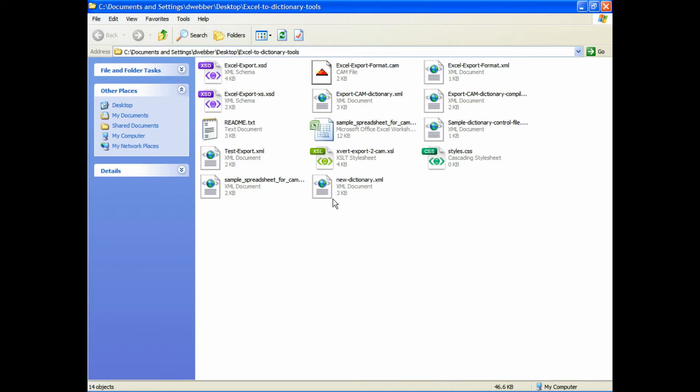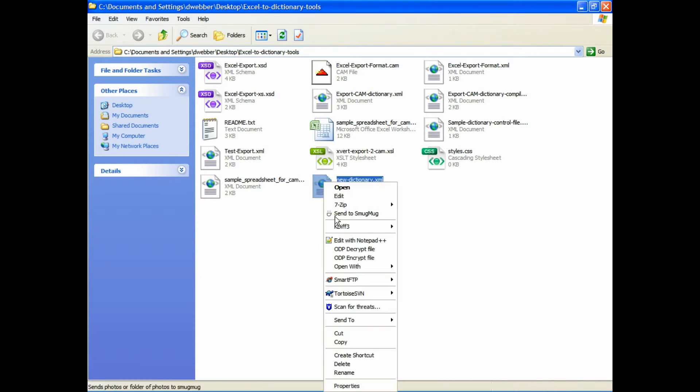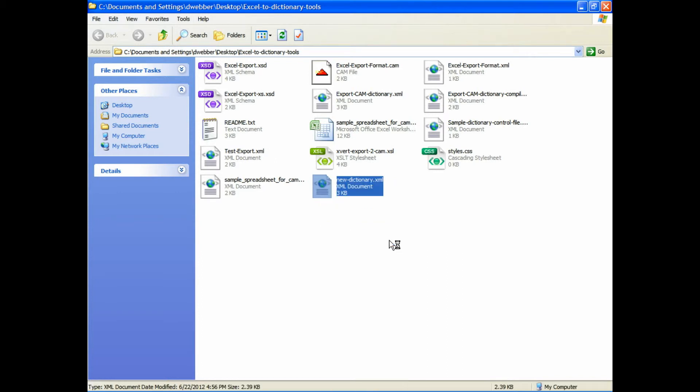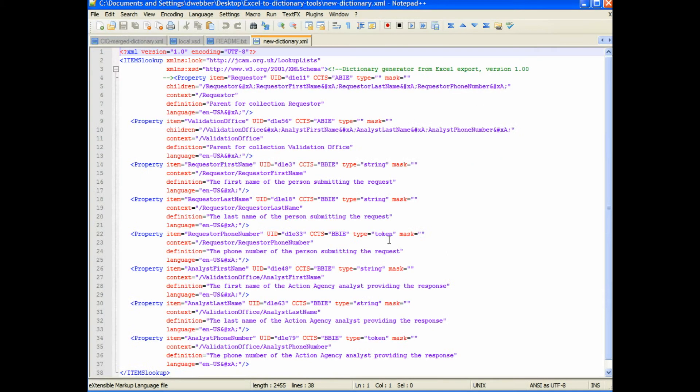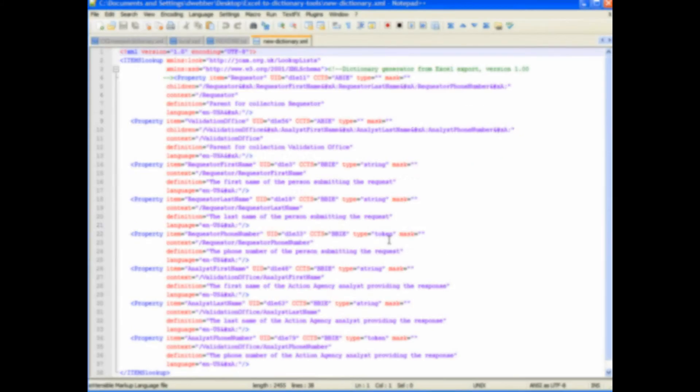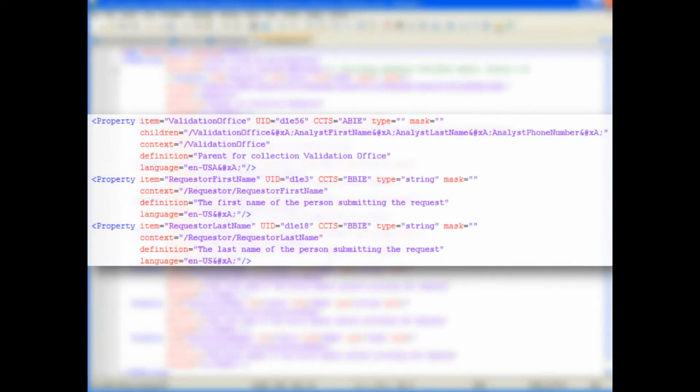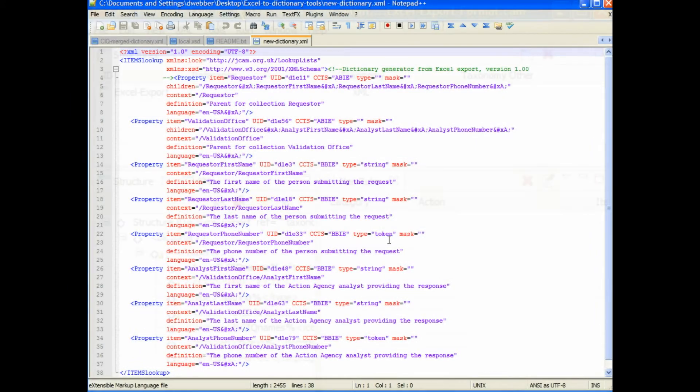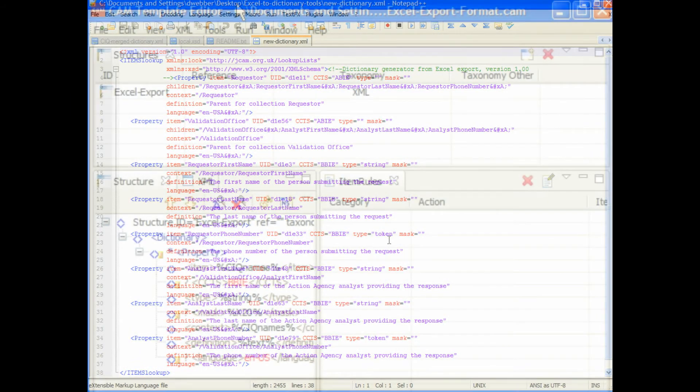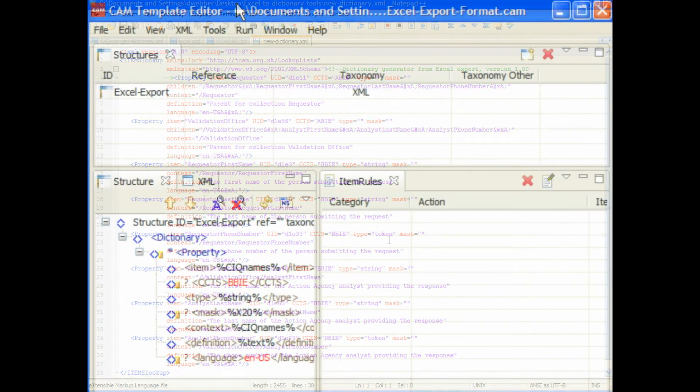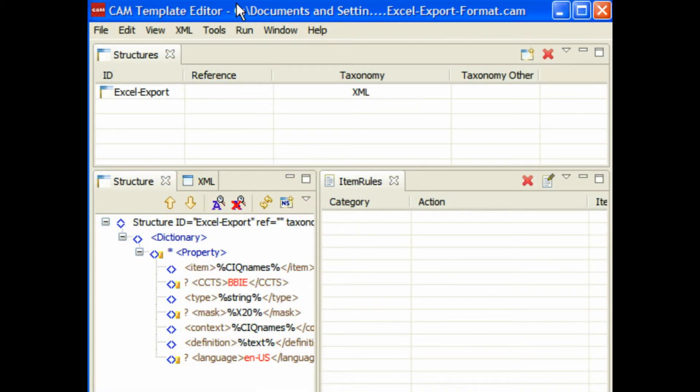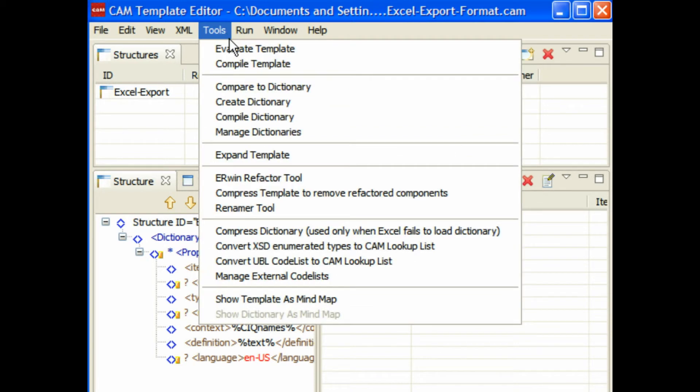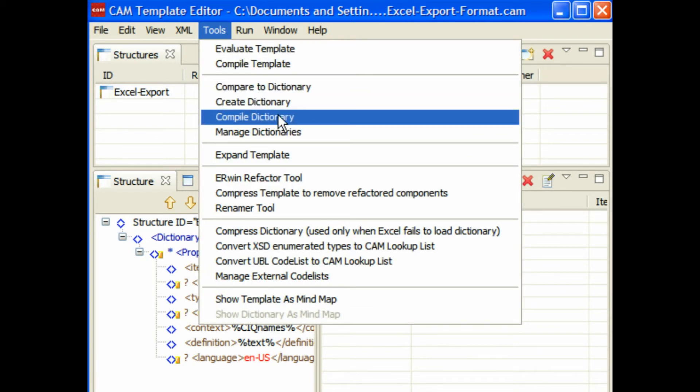Now we've saved that XML, and you can see that here we've created that new dictionary with the components in it. If we just quickly open that in the notepad, you can see that it's created those components and those relationships from the spreadsheet. Then the last step is to prepare this for use in the collection manager.